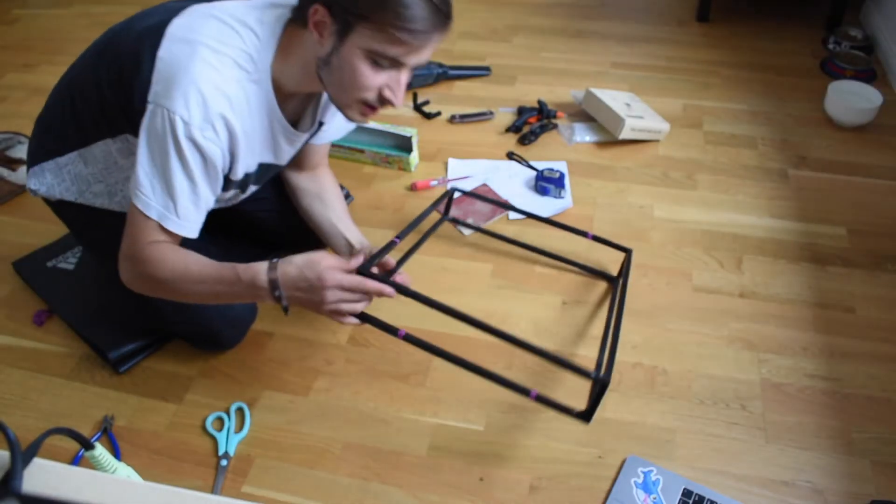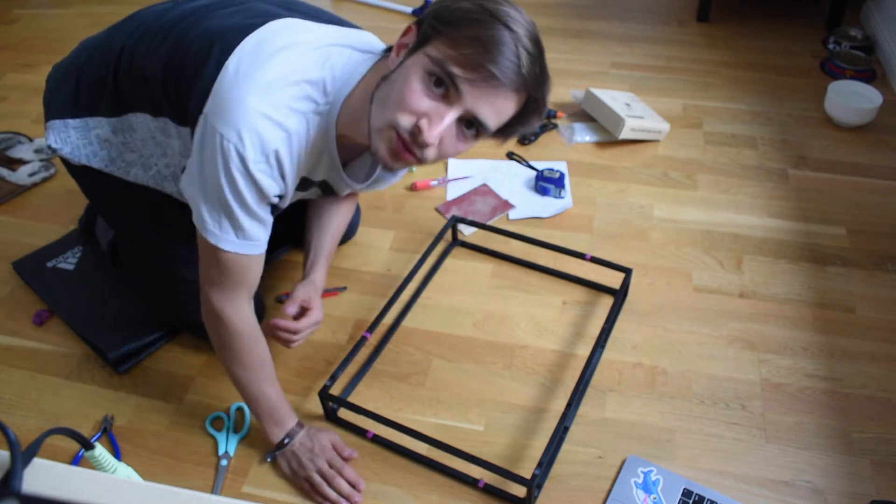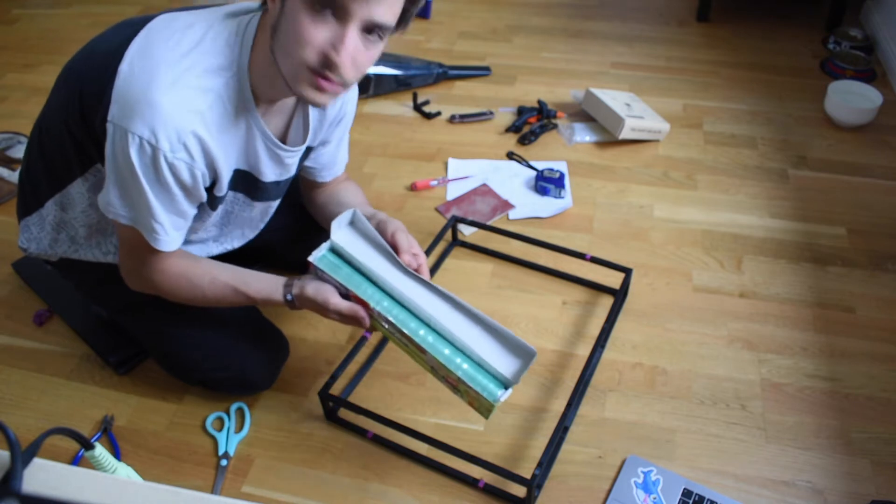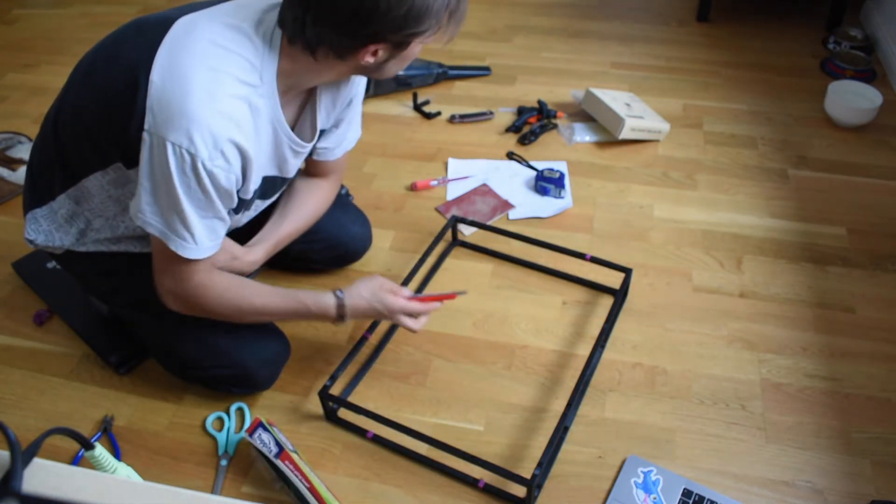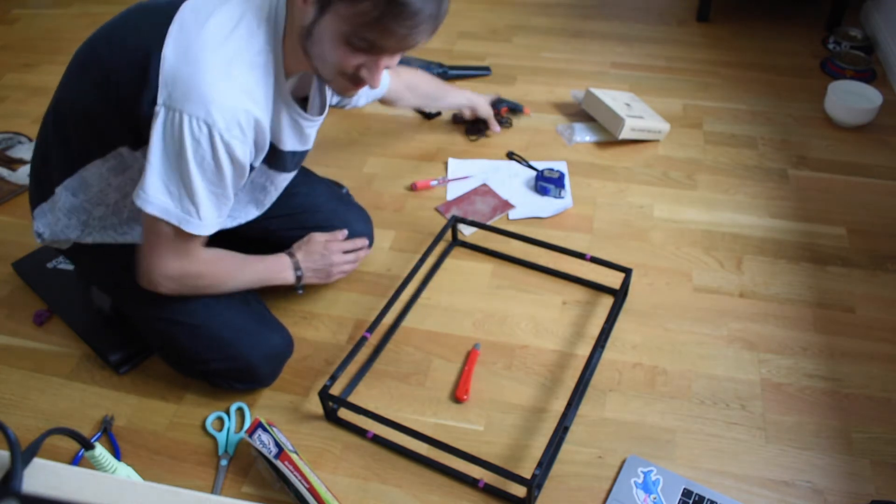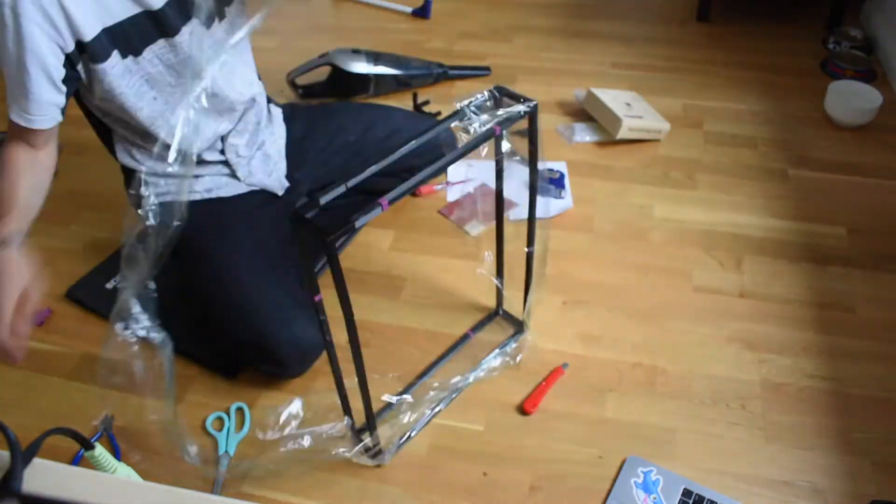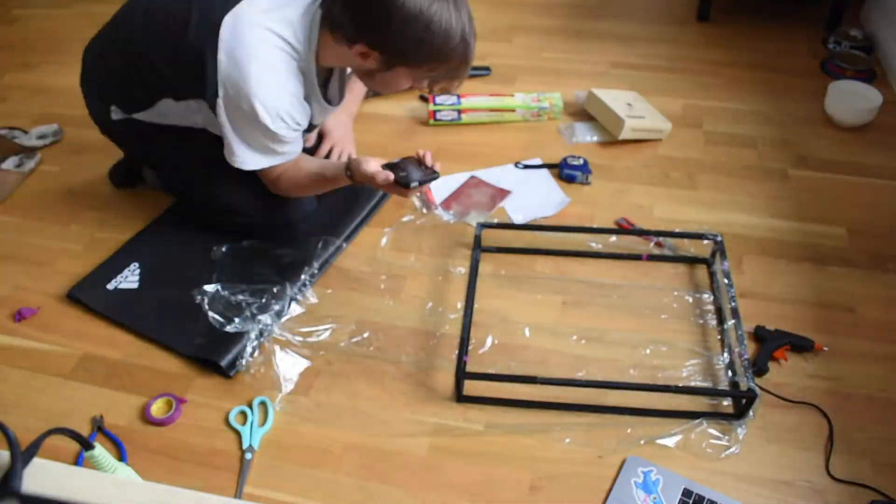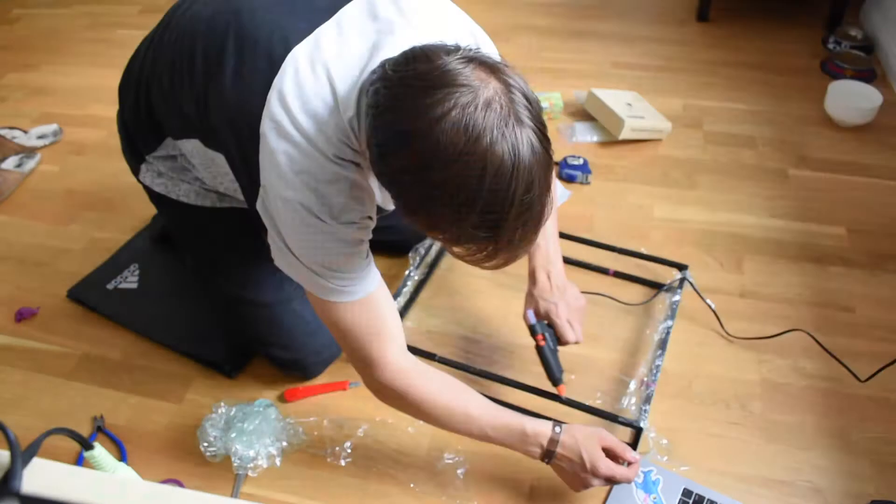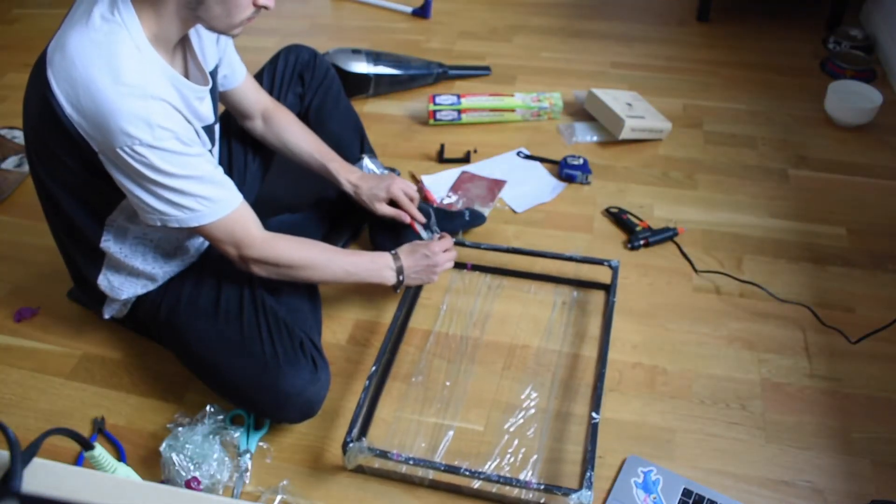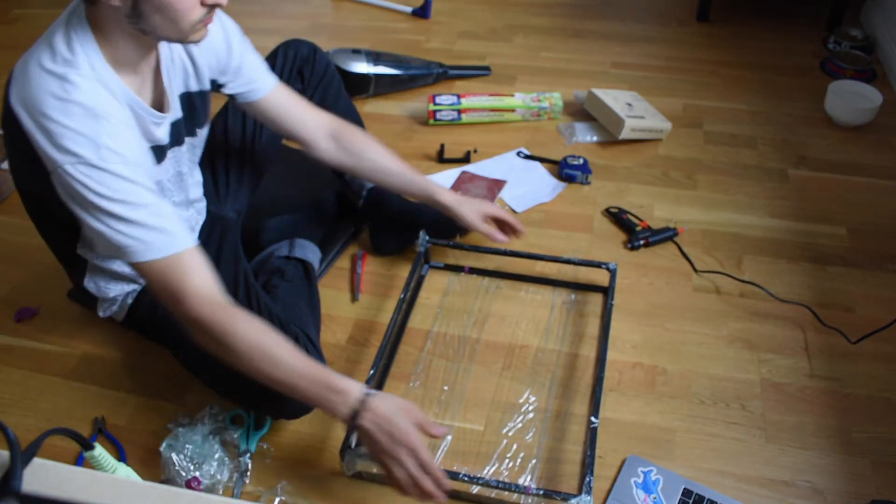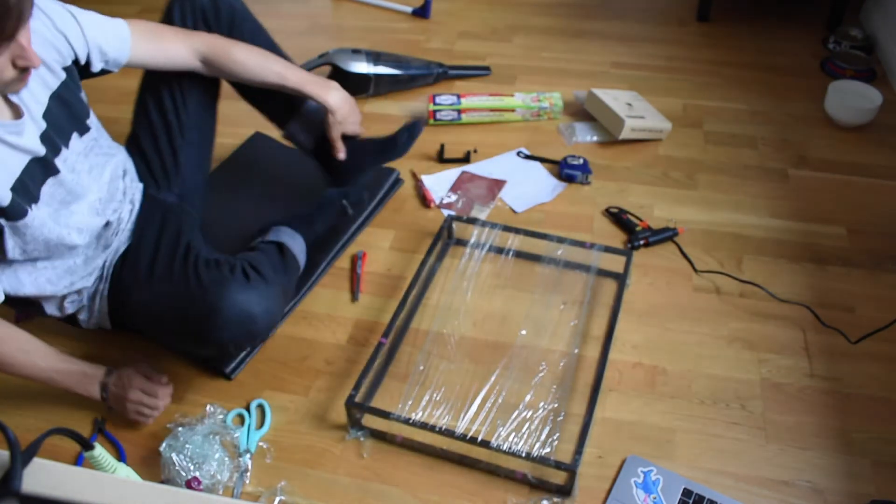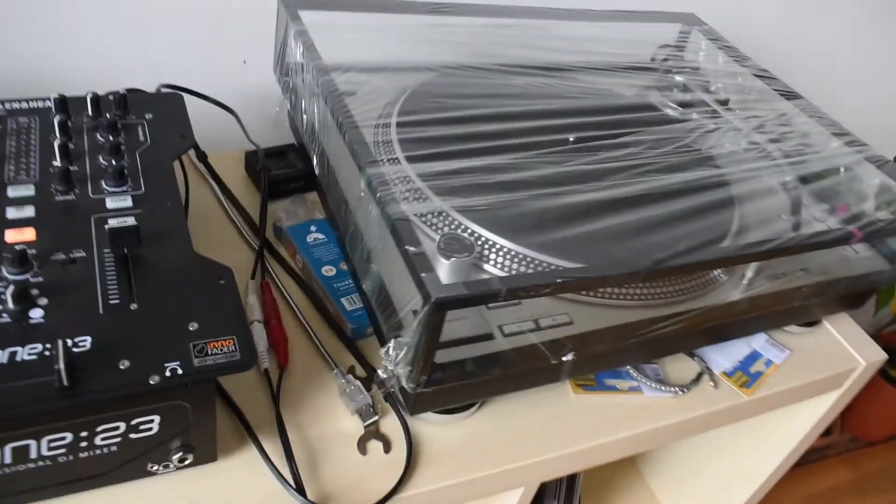Alright, so now that we have the skeleton, I'm going to wrap it in saran wrap to make it protective. So in this step we just need some saran wrap, a cutter, and a hot glue gun. Alright, let's go. So there we go.